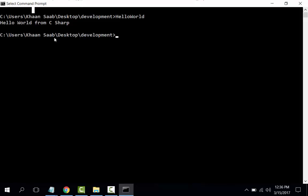In this way, we have written our first C# program using Notepad and command prompt, and compiled with the C# compiler of the .NET Framework without using Visual Studio.